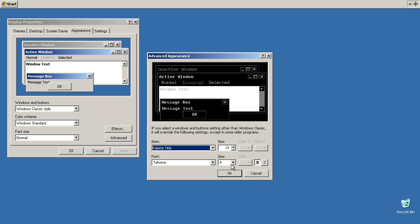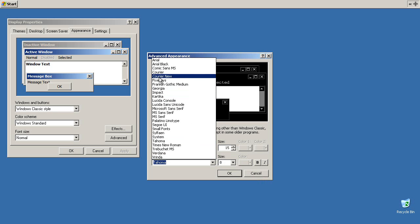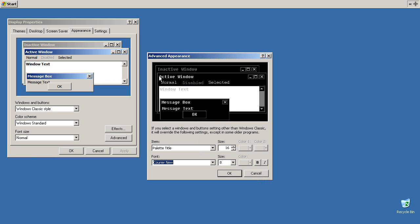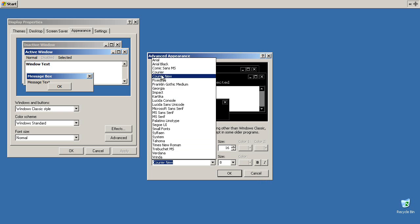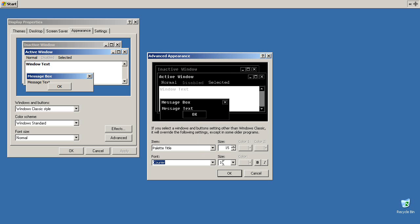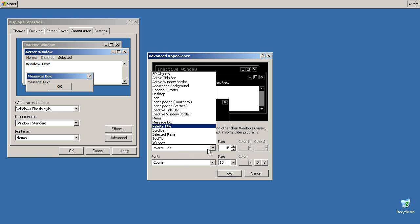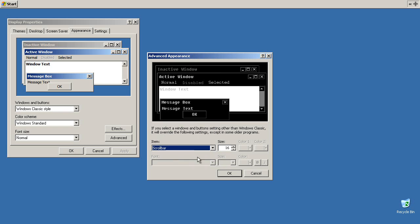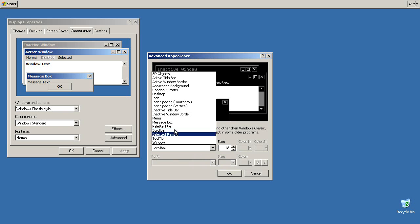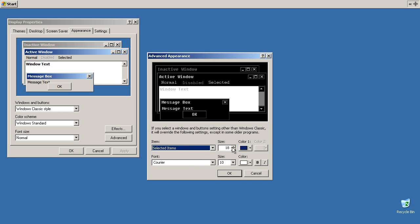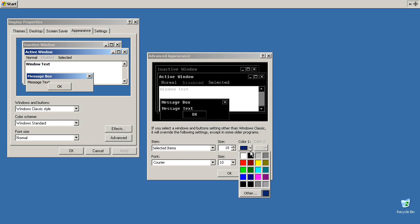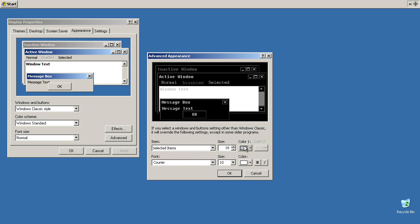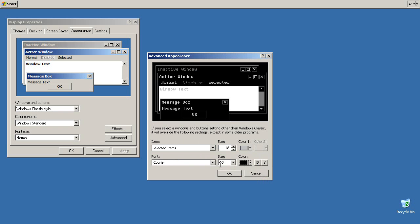Palette title. Unbold. Font. Courier. Font size ten. Fifteen is fine. Scroll bar. Changed from sixteen to eighteen. Makes it slightly thicker. Easier to see. Selected items. Color one will be gray. Color black. Font. Courier size ten.